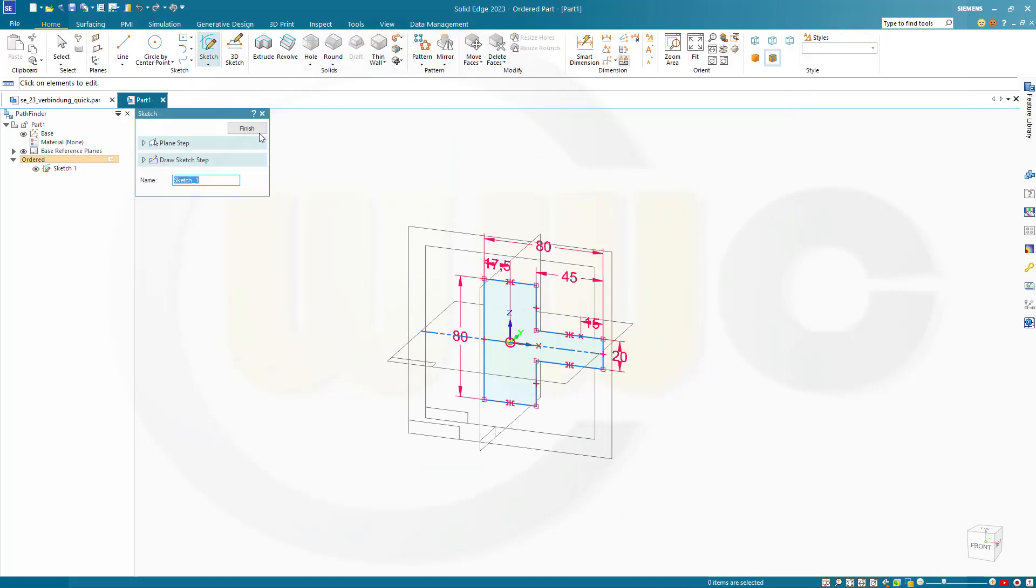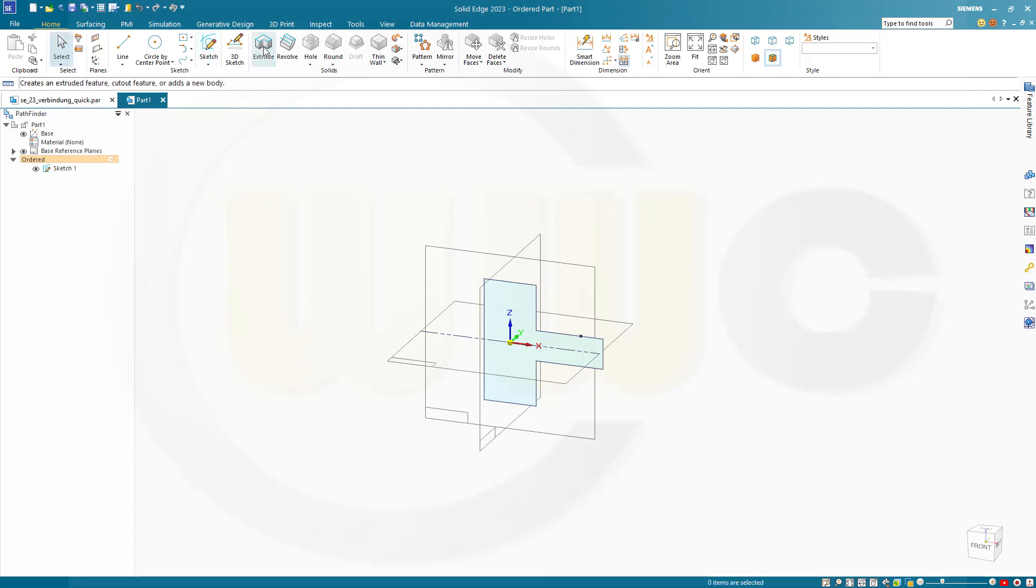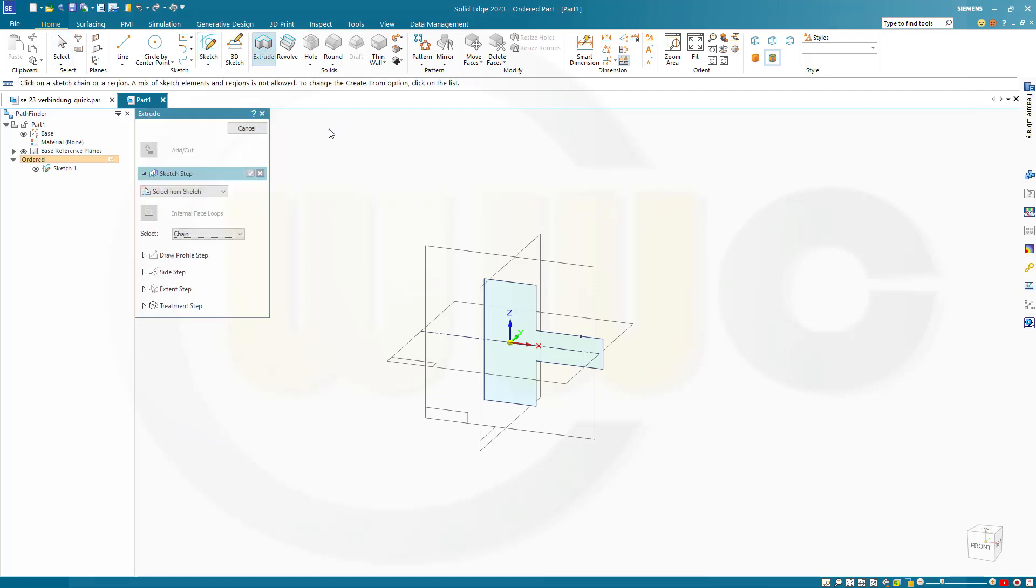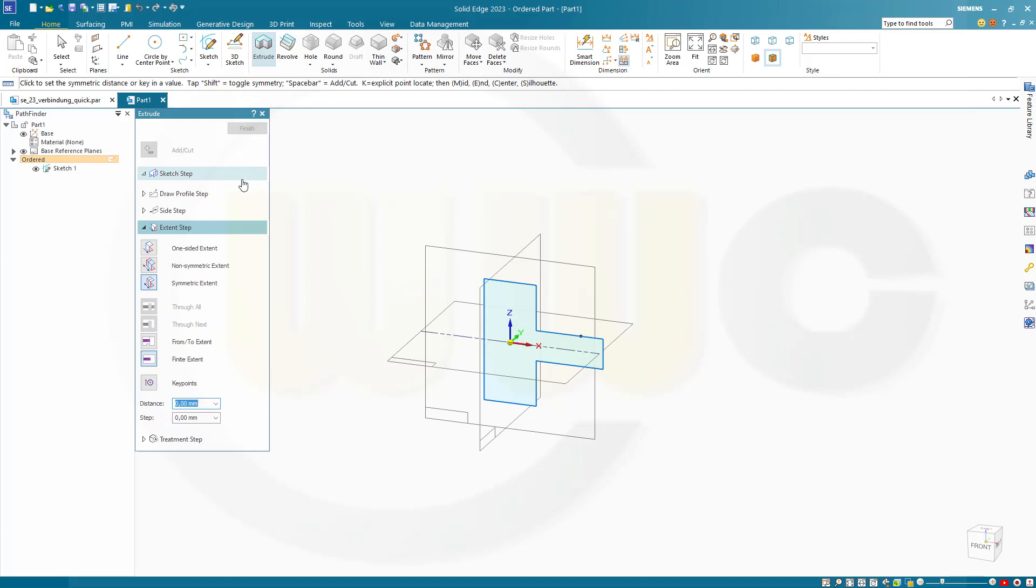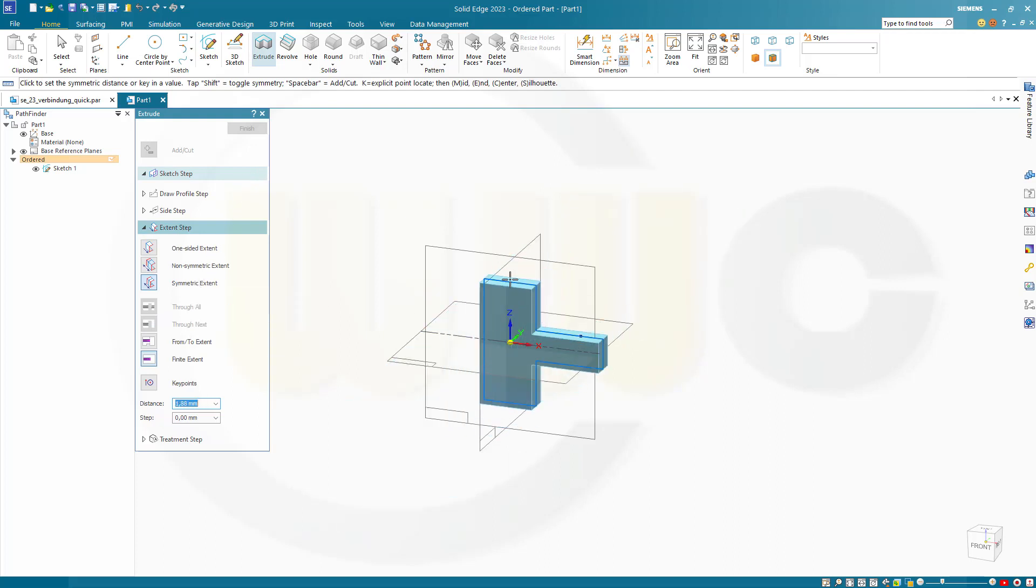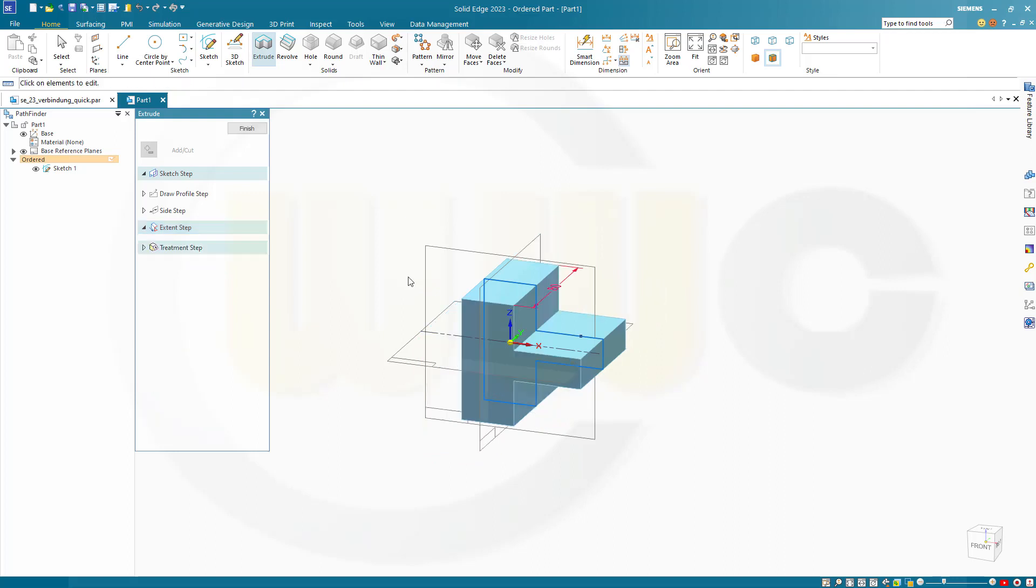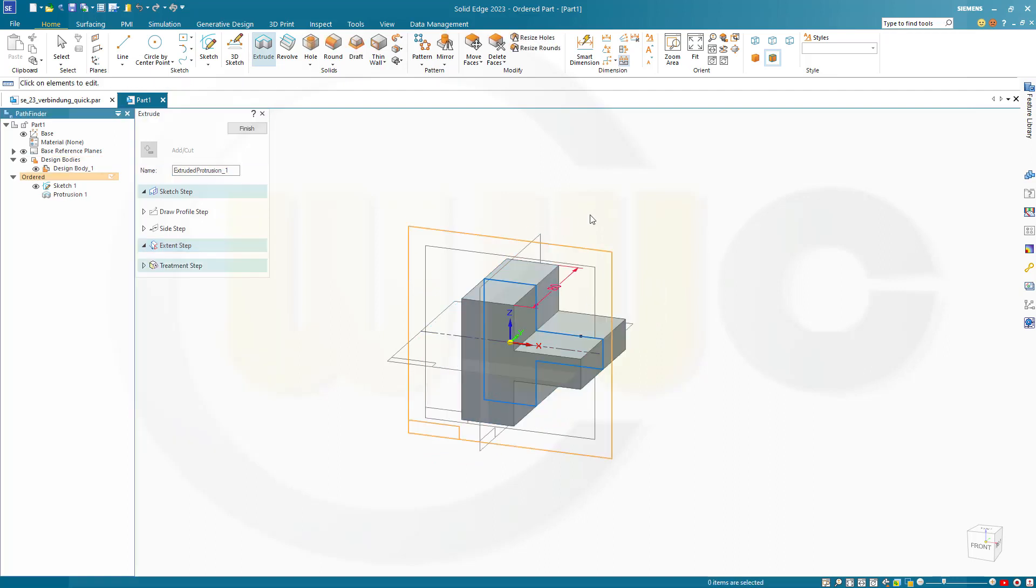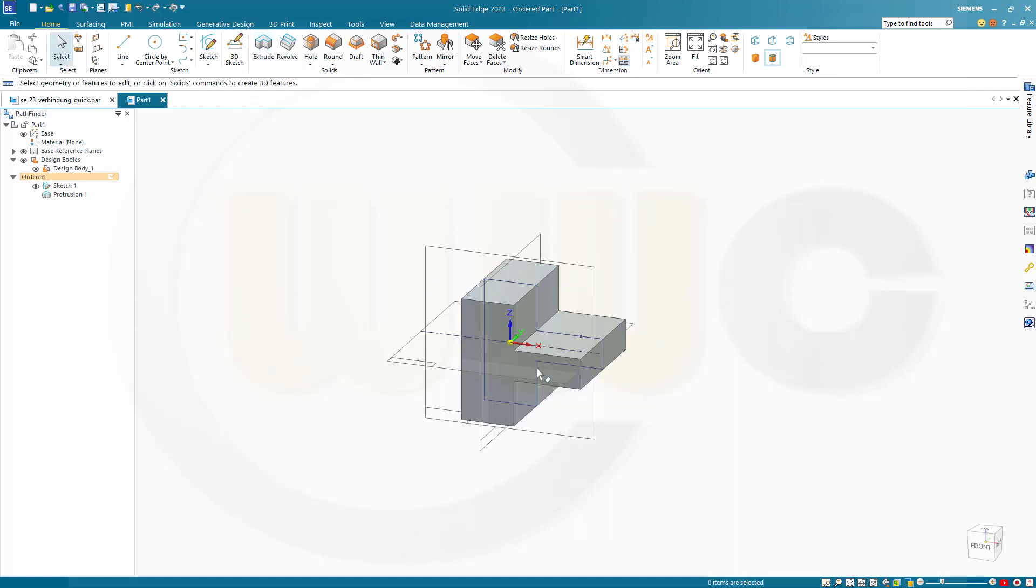Close that sketch. Let's make an extrude. That's the sketch. And I want it to be symmetric. Yes. And the distance should be 80. Finish. Cancel this out.